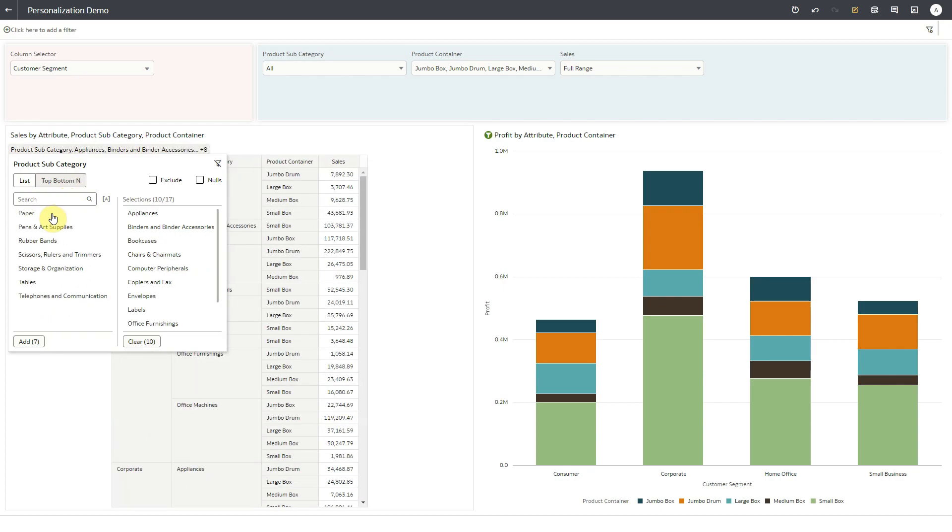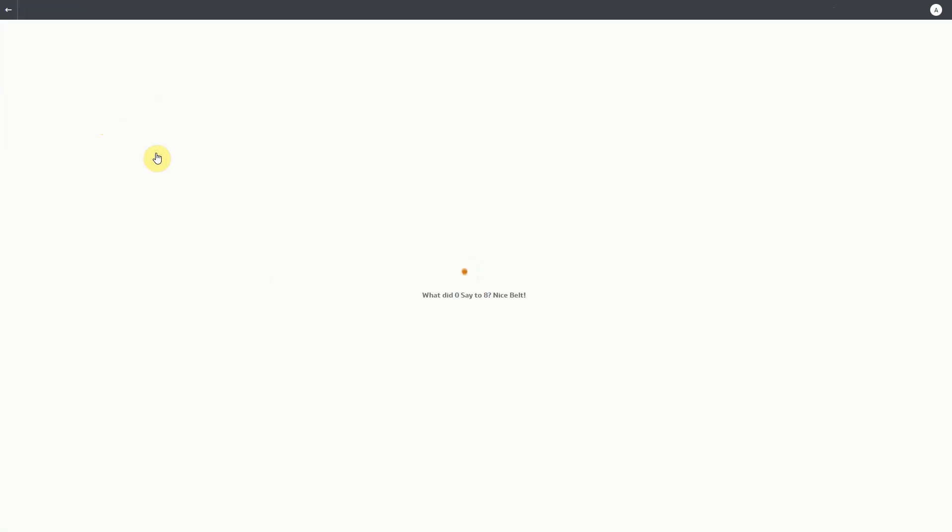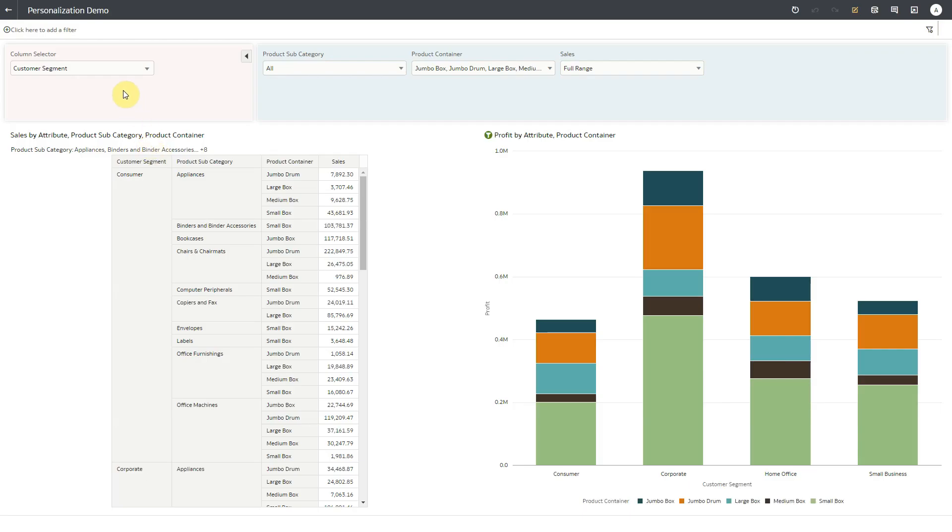Now if I close the workbook or logout, my filter selections will be persisted when I open the workbook again. I'll reopen the workbook, and my filter selections are persisted.